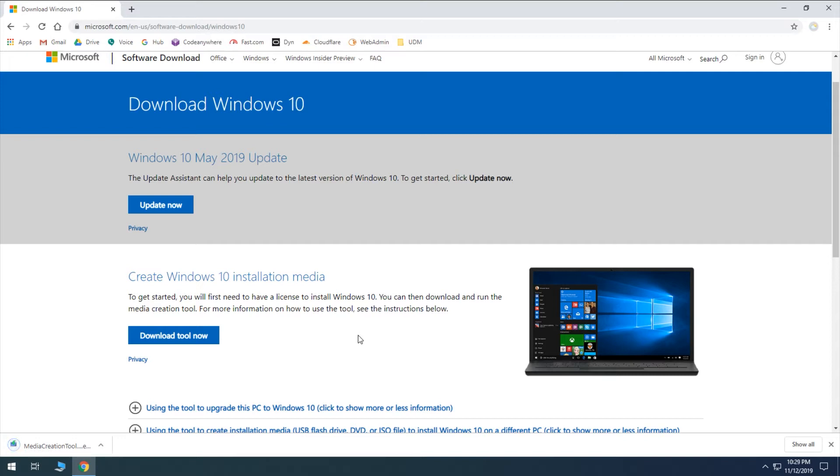And that won't take very long to download, it's a small file. So once it is downloaded, we'll go ahead and open it.